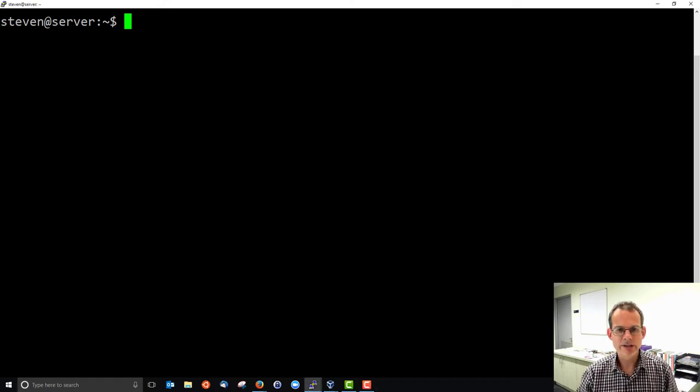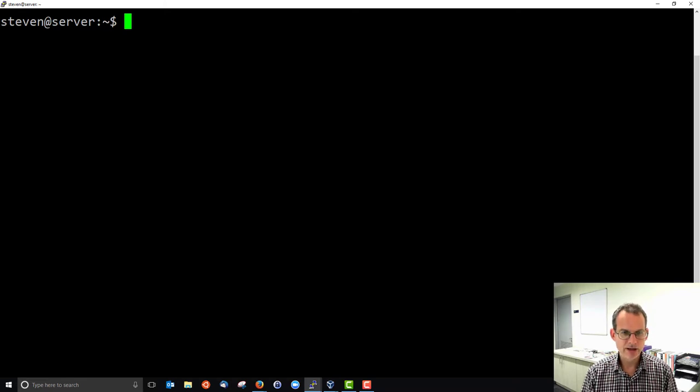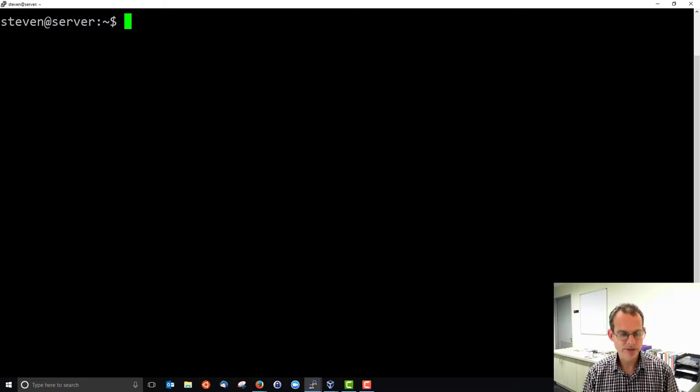Let's take a quick look at the Apache log of the accesses. To do that, I'll use my browser to access our server several times.